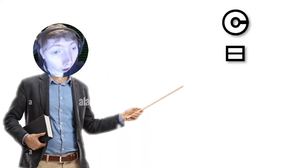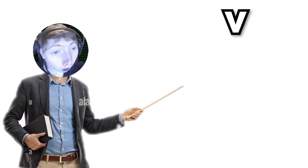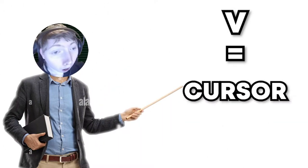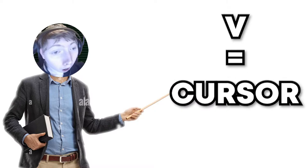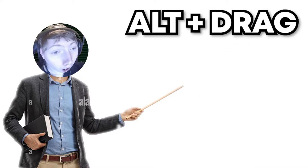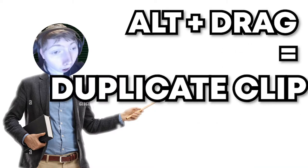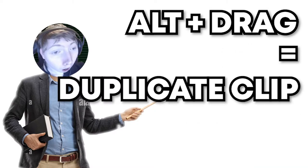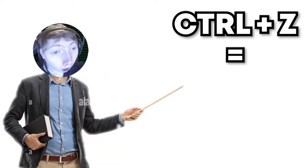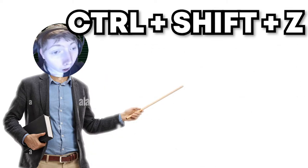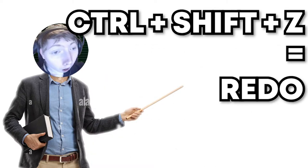C is for cut. V is to go back onto your mouse or your cursor. Alt and drag will duplicate your selected clip. Ctrl Z is to undo and Ctrl Shift and Z will redo.